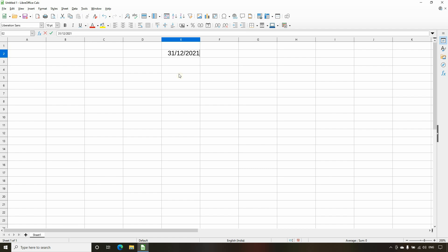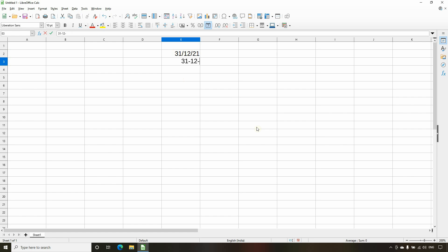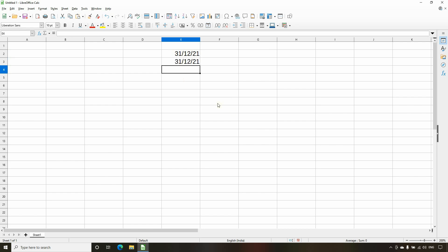So after entering the date value, simply press Enter on the keyboard. You will notice that the date gets reformatted. So when you enter 31/12/2021, Calc will reformat it and display it in the default date format of the Calc spreadsheet.